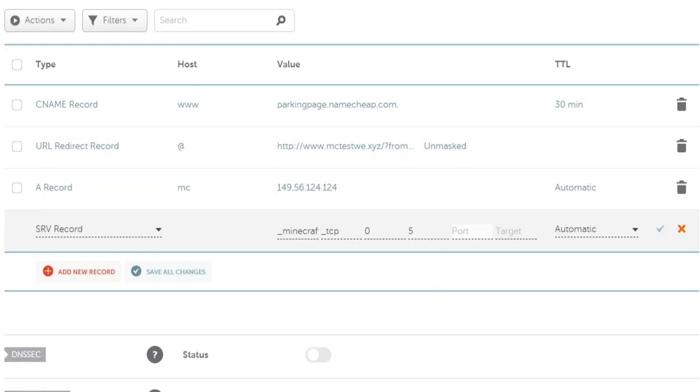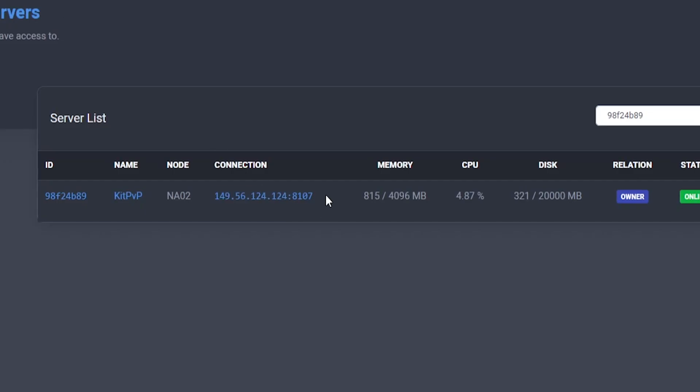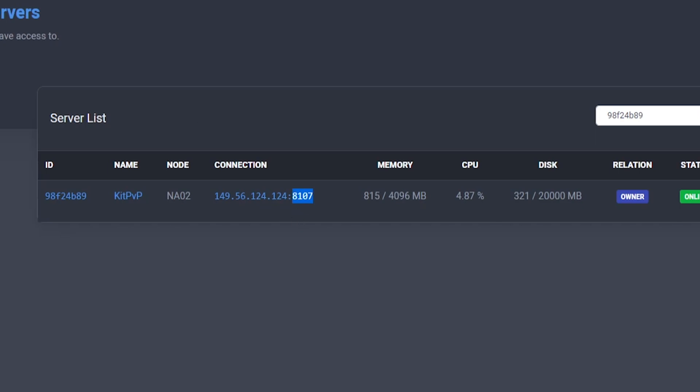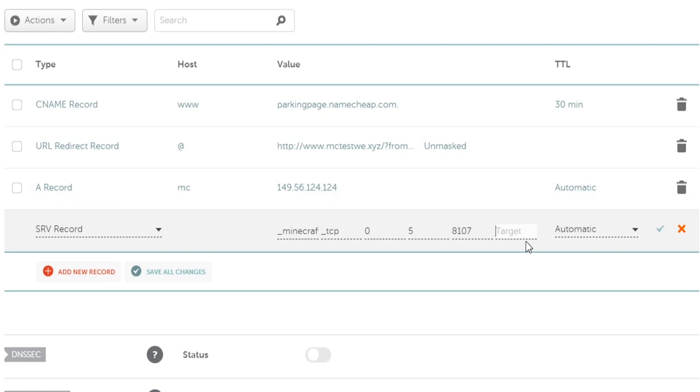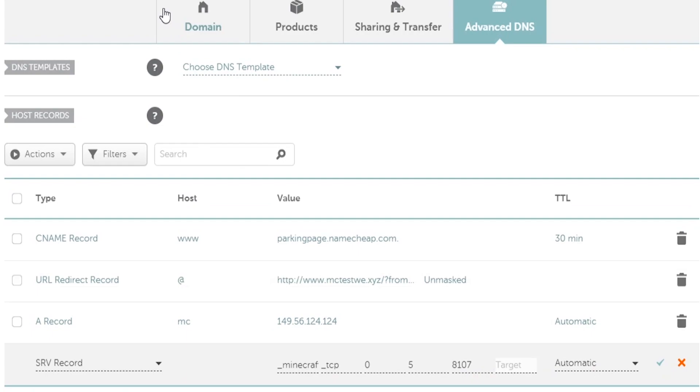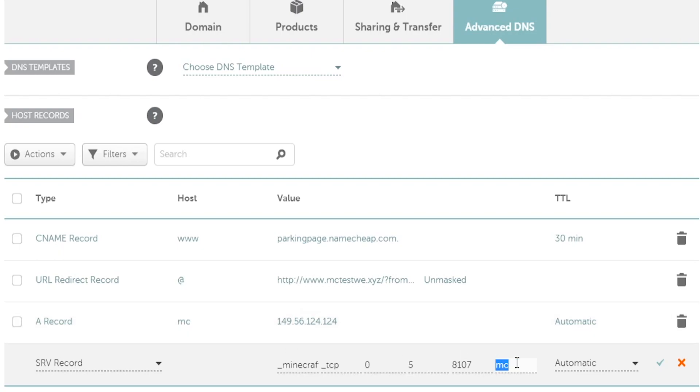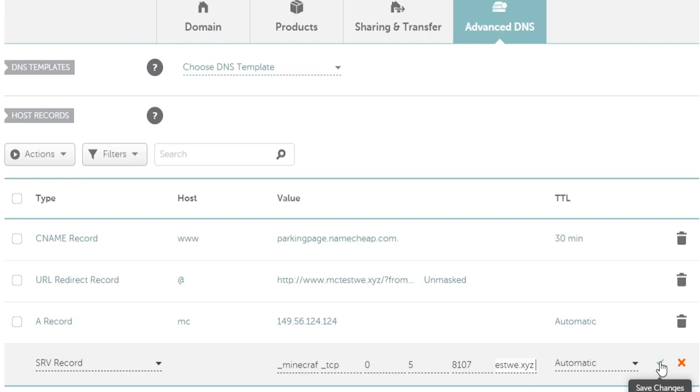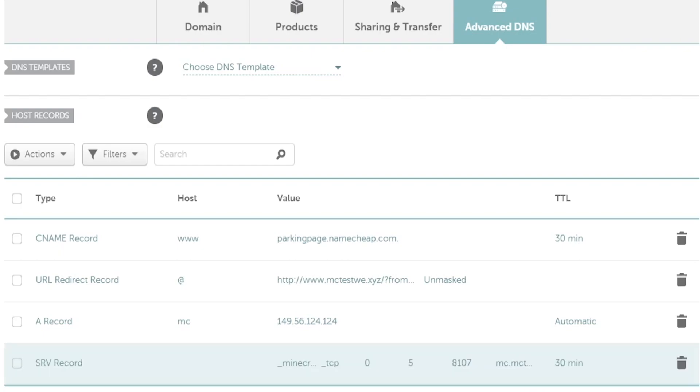And then the port is going to be the port of our server which is 8107. So let's go ahead and copy that and we place it in right here. And then now the target. So the target is what's going to be pointed back to the main domain name. So you want to use the host, so MC dot and then whatever your domain is. So make sure whatever this matches with your A record that you set up because that is what it's going to look for to target the IP address. So this is going to be MC and then dot and then this would be the rest of your domain name. So MC dot, it would be mctestwe.xyz. So then you can go ahead and set that to automatic and go ahead and click save changes.